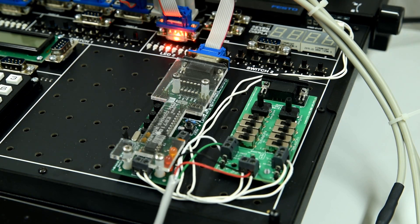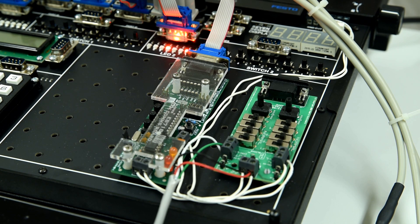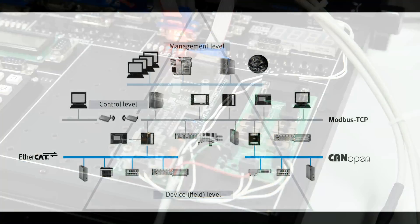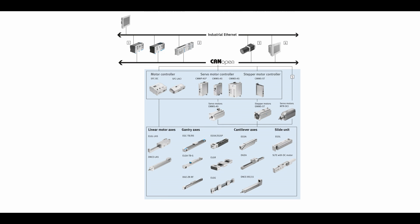CAN bus is a popular network protocol used in a wide variety of applications, such as automotive and industrial controls. It allows for fast data transfer between small numbers of devices on a local network.